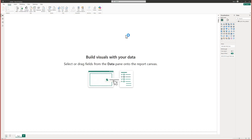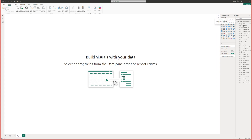Now this is where we get started. You've got your tools at the top, your visualizations on this side, and your data over here. The first thing we're going to do is lay out our data visualization.